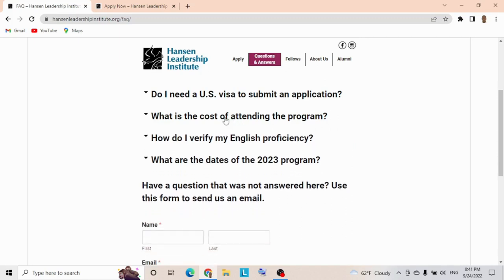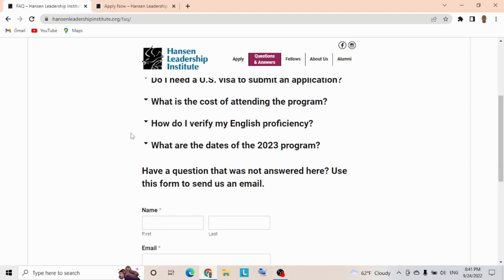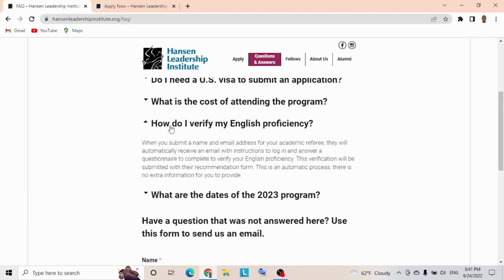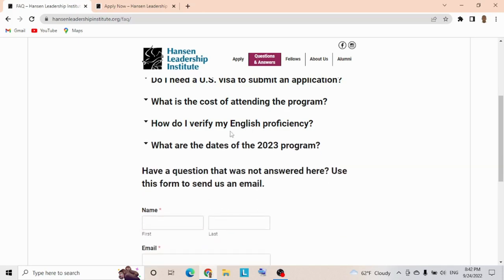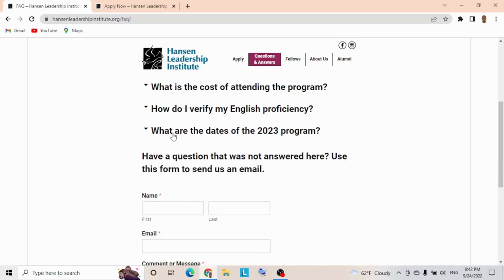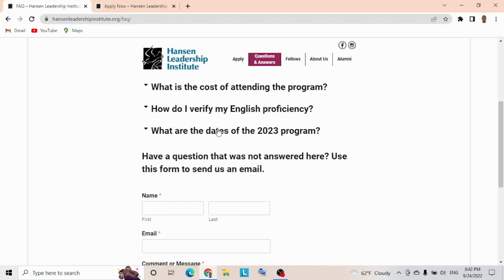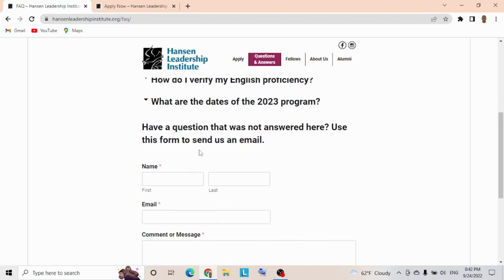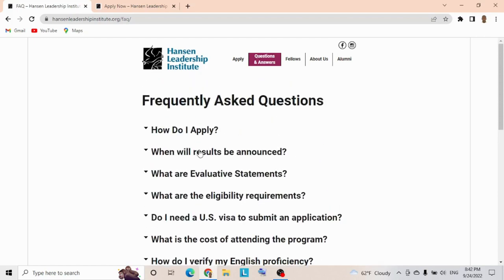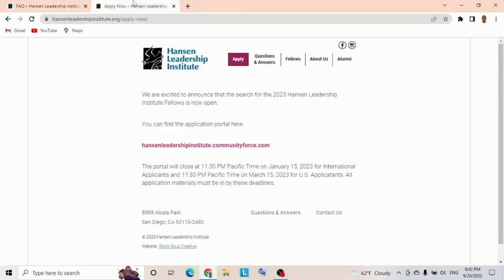How do I verify my English proficiency? When you submit a name and email address for your academic referee, they'll automatically receive an email with instructions to log in and answer a questionnaire to verify your English proficiency. That's easy—you don't need TOEFL or IELTS for that. What are the dates for the 2023 program? July 1st to the 20th of 2023. Do you have any further questions? You can ask them here and send a message. Now, how to apply for this particular opportunity? You can see this Apply button.